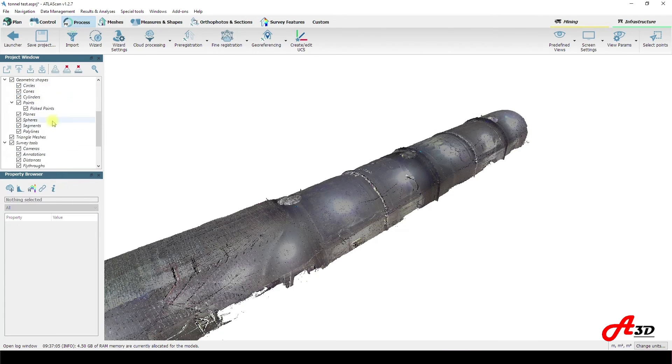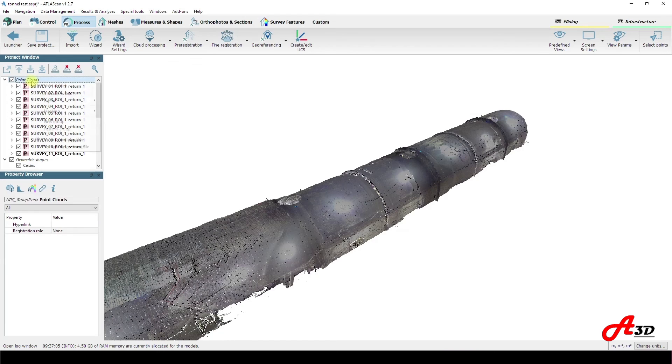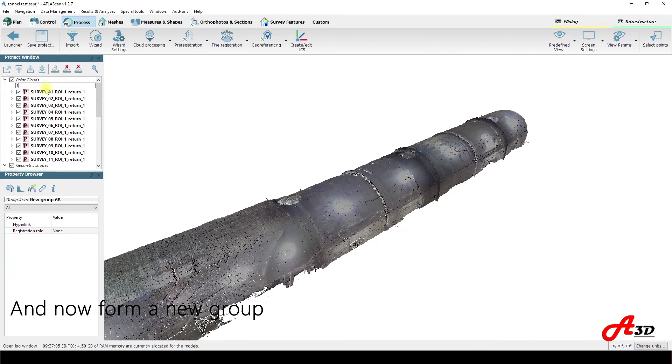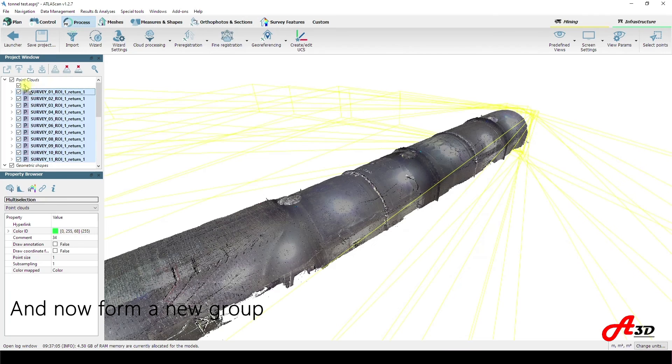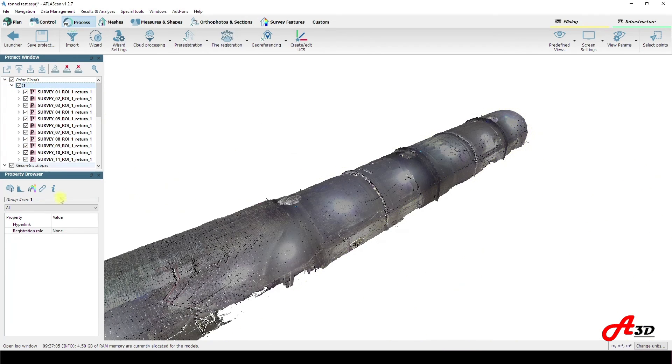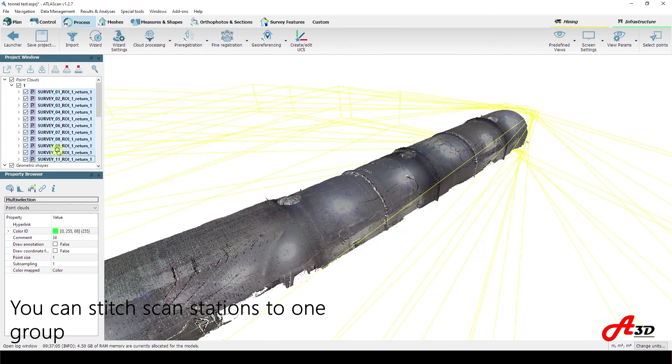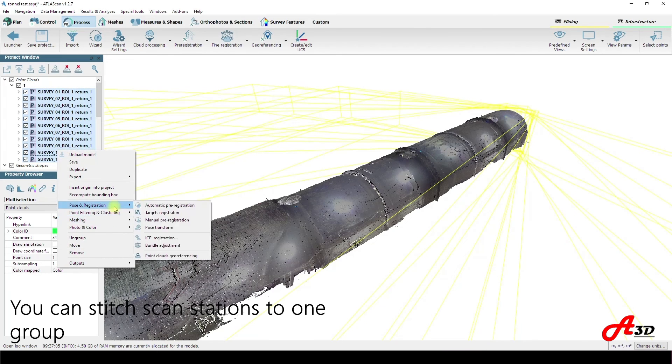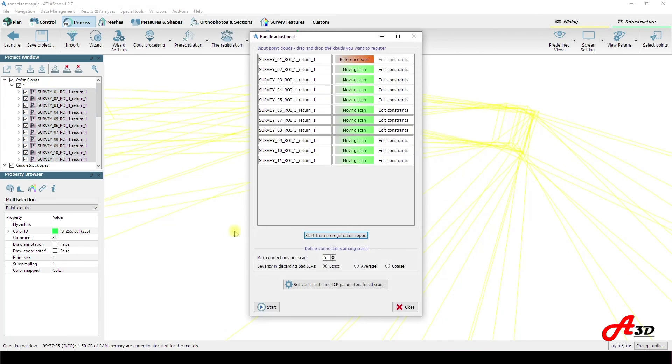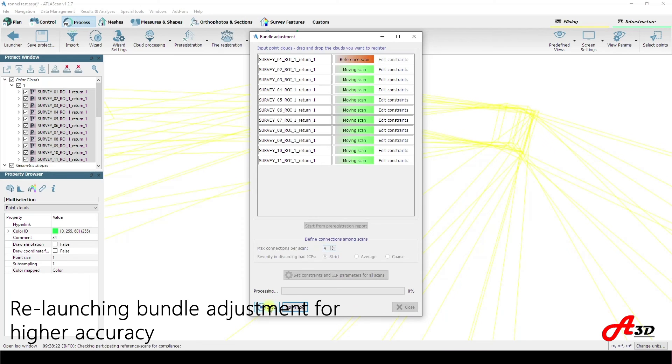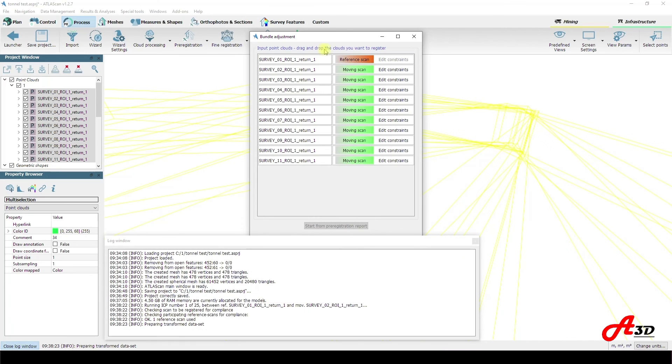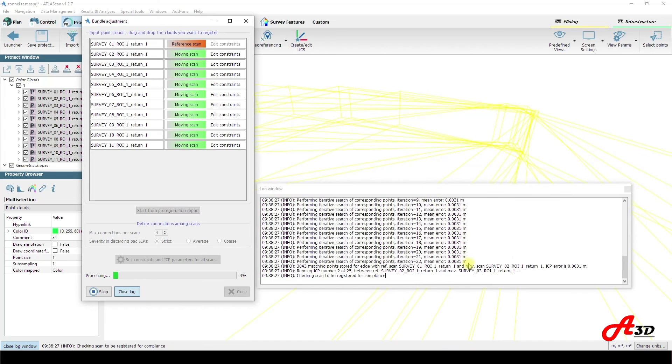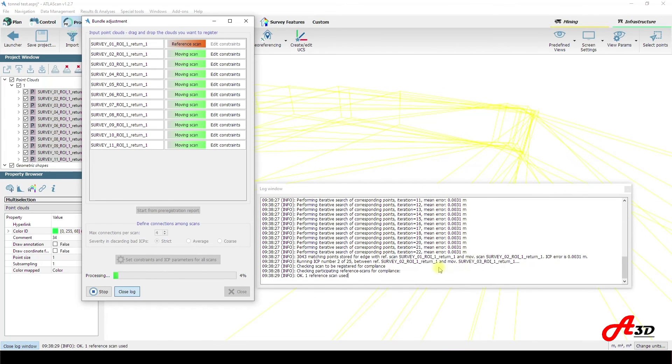In our case it is not needed, and let's curb the scan stations in a new group. Alright, in this window, in the properties we can select registration roles for scan stations of one group. Now we can launch bundle adjustment process and set parameters we need. Select reference scan and other settings. During bundle adjustment process, we can review the bundle adjustment report.